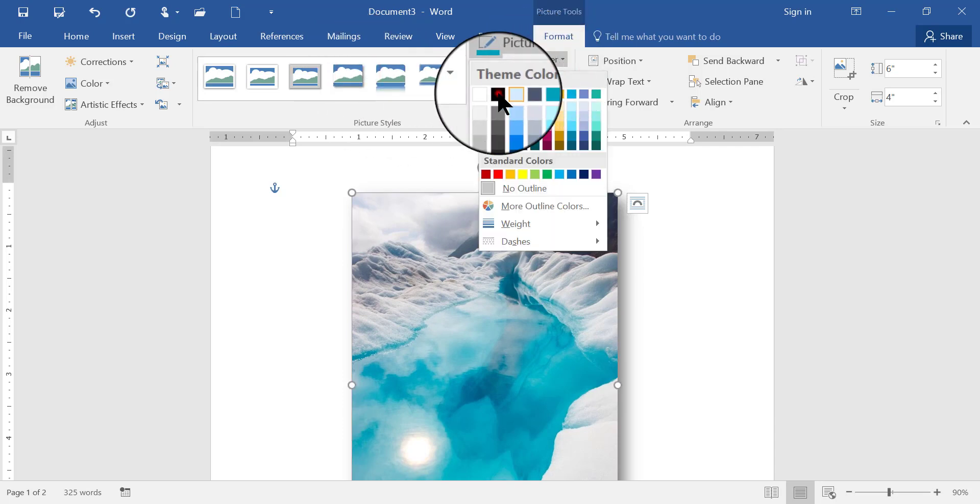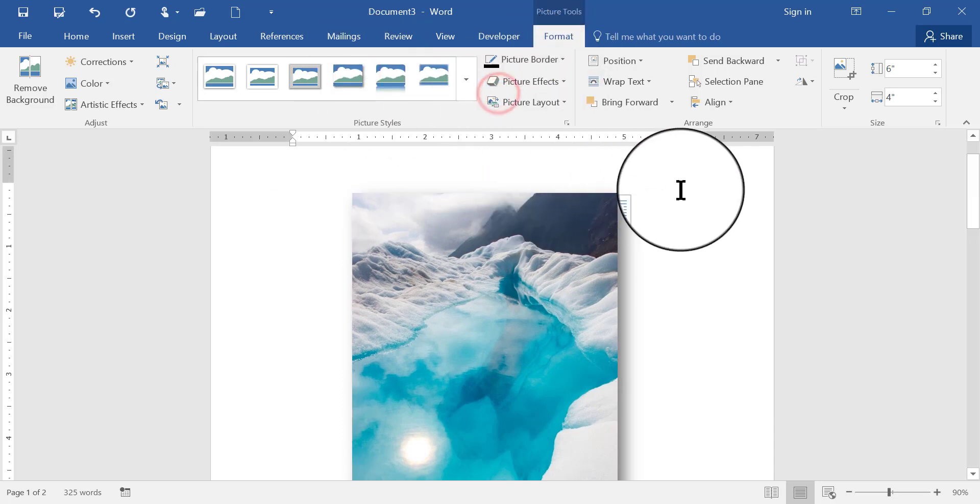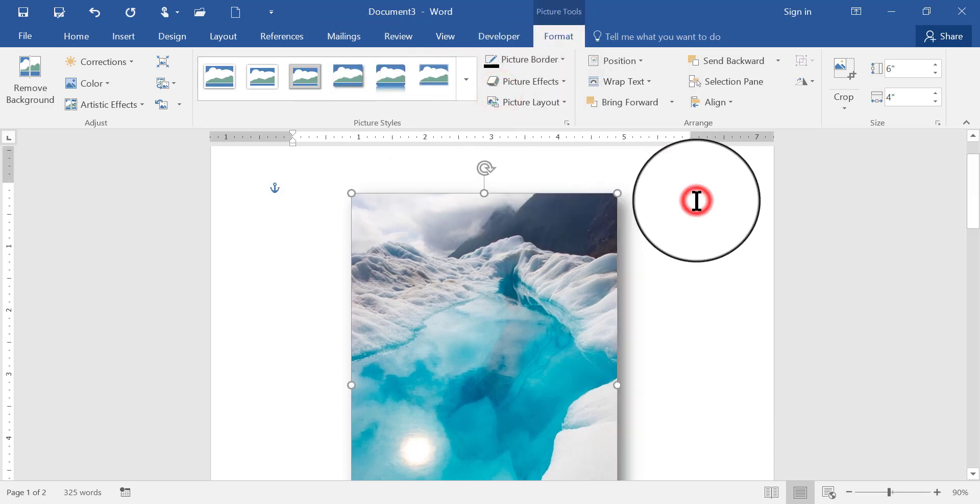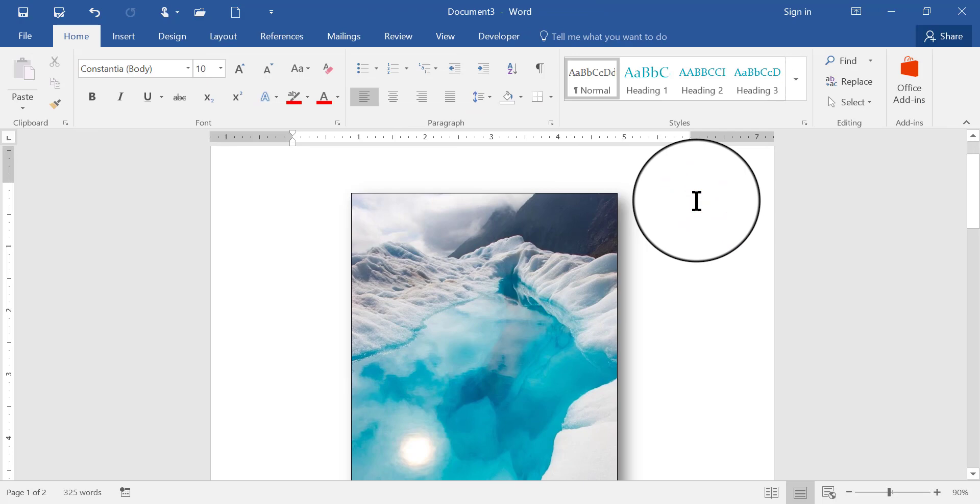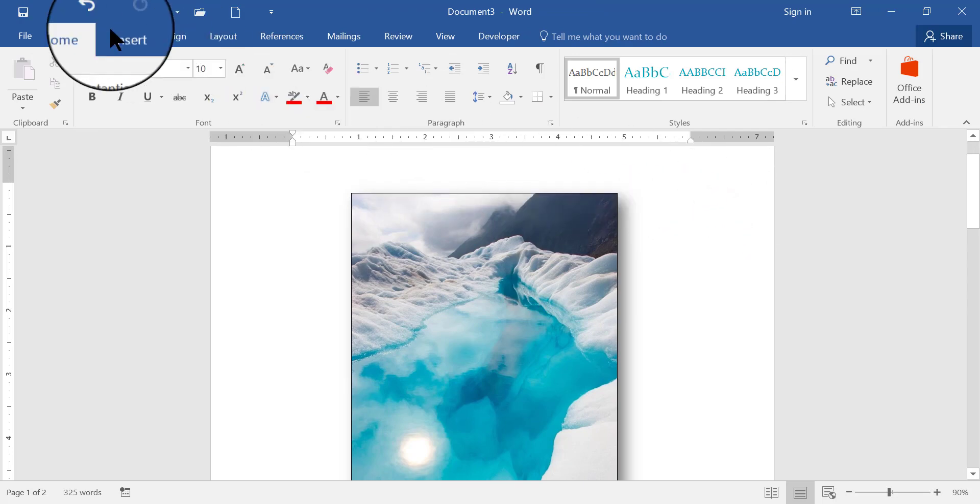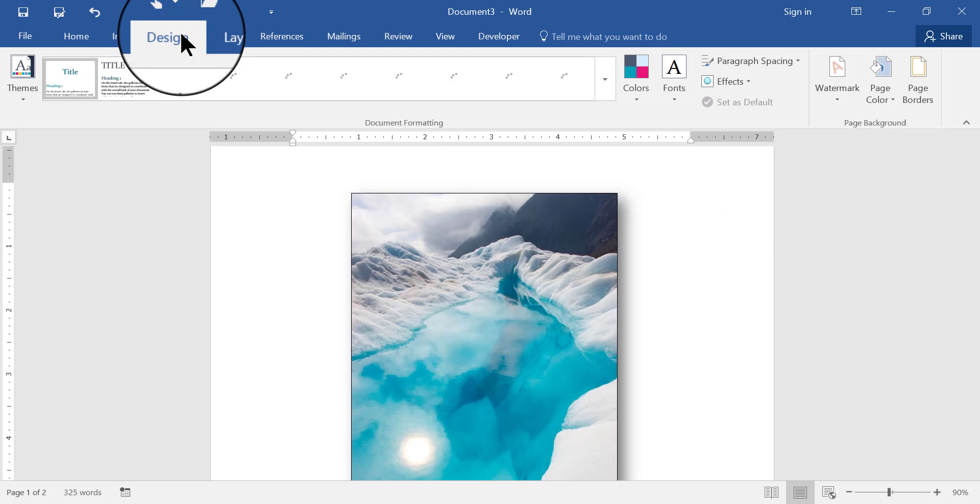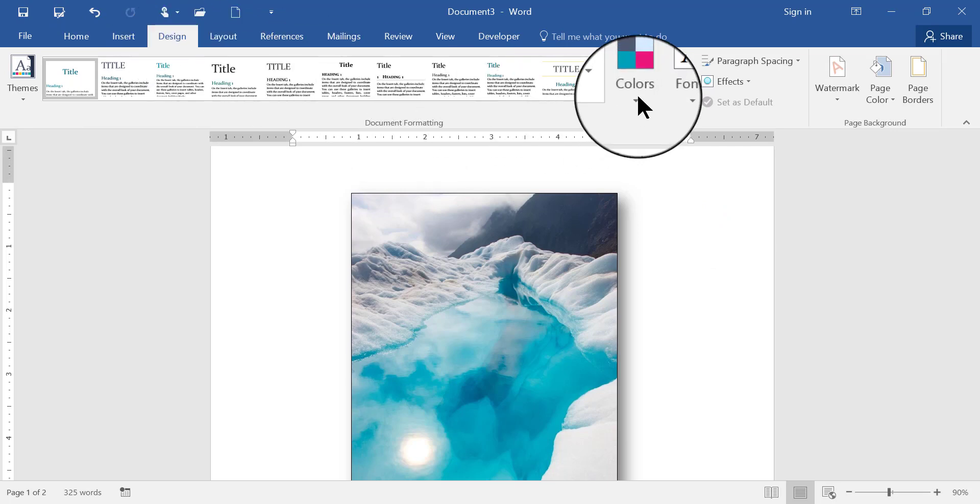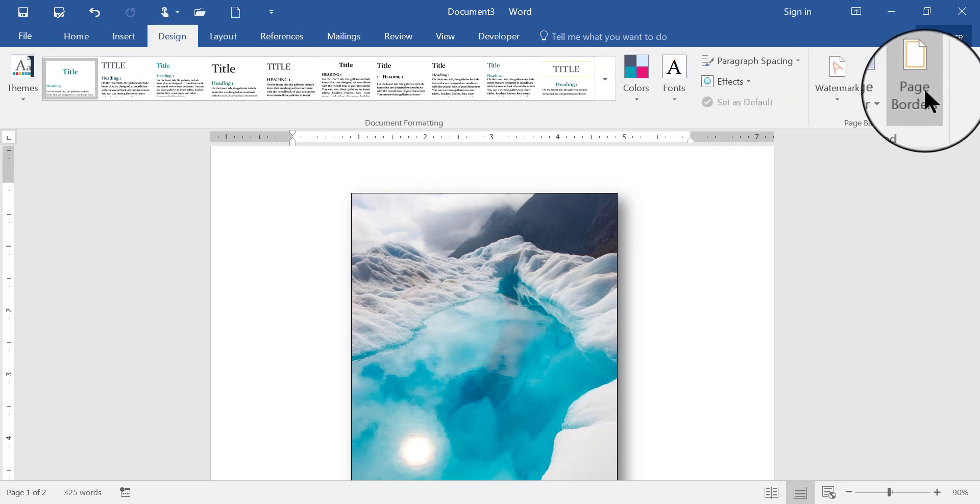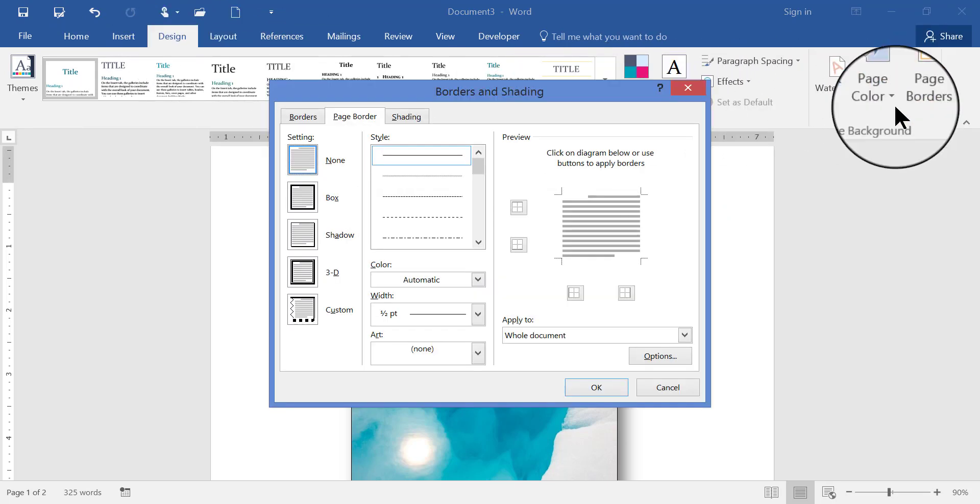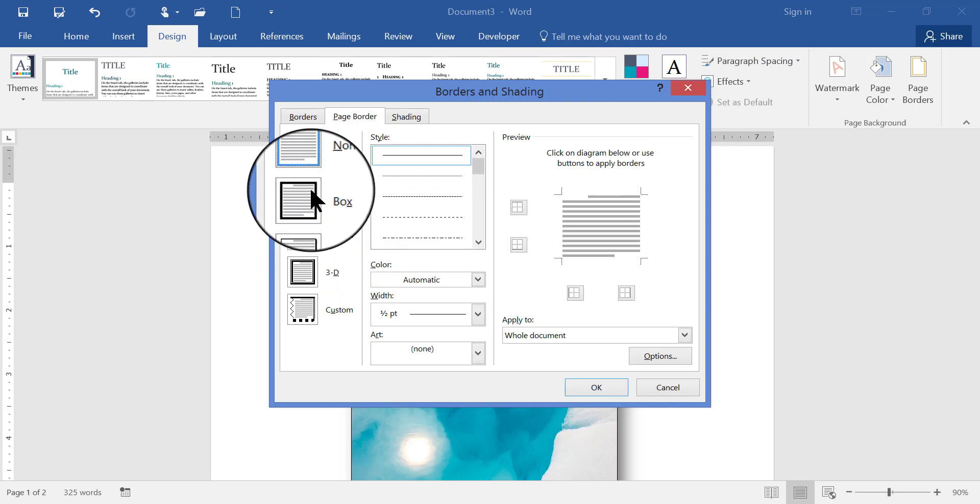and maybe I also want a page border, so I may go to the design tab, and then over here on the far right there's page borders, and I can just choose a basic border,